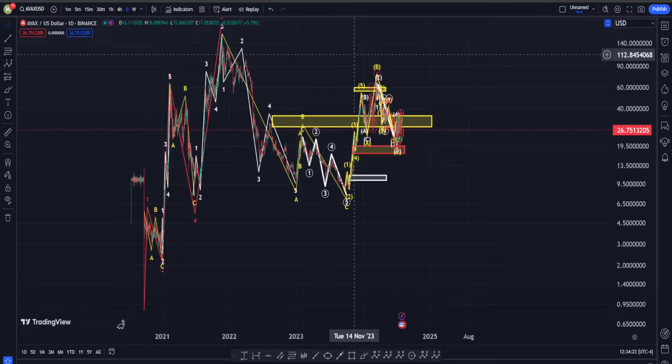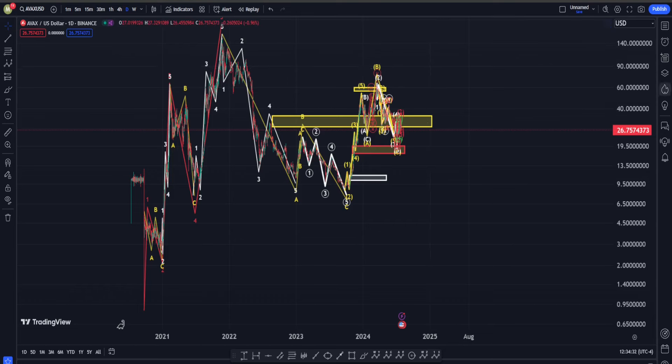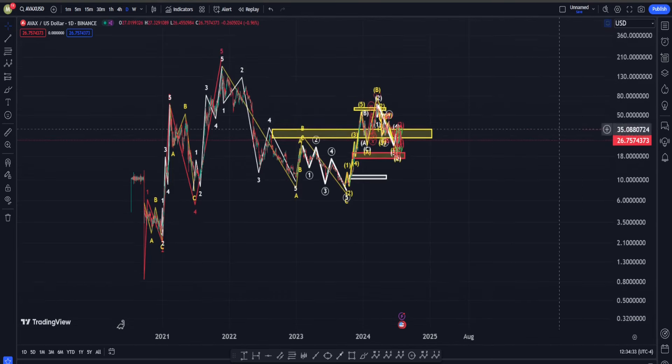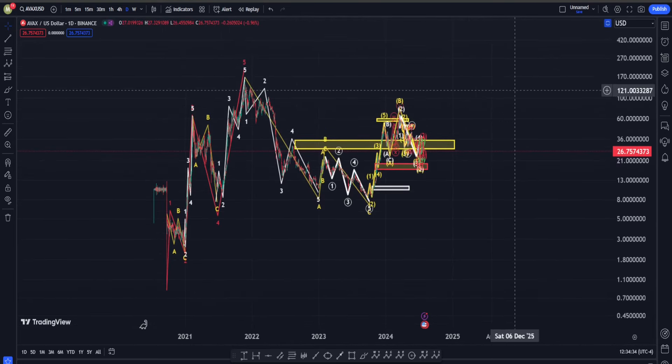Hi everyone, welcome back. In this video we are going to check out Avalanche's price chart and see what is going on in terms of Elliott Waves, classic technical analysis, and also indicators.